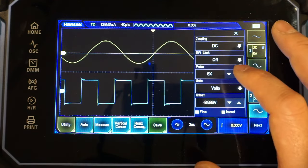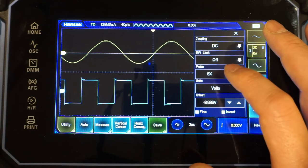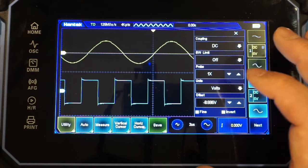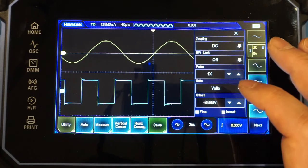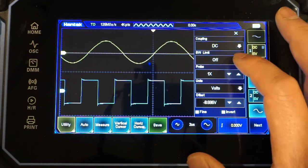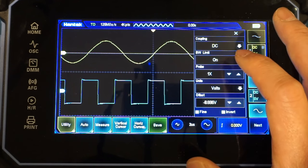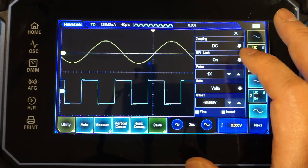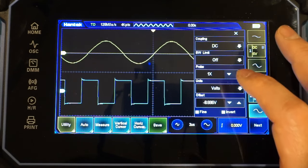And here you can see we have the probe attenuation, and you can change it based on the probes you plugged in. We also have the channel bandwidth. You can set the limit on or limit off. Then, of course, you can always switch the display unit from volts to amps, and this is useful if you have a current probe plugged into one of the input channels.